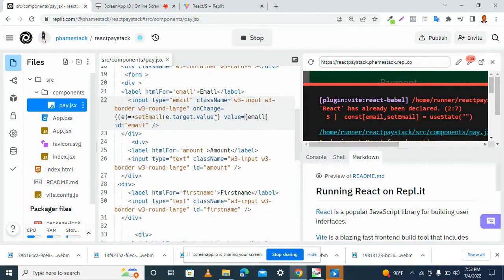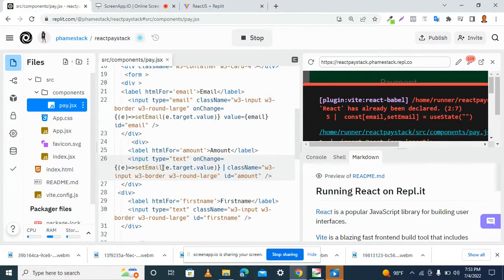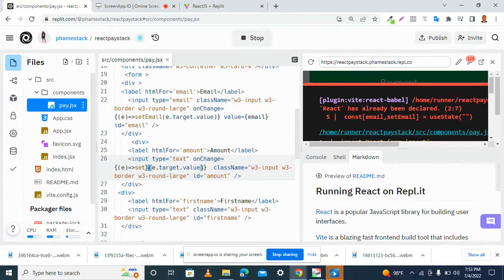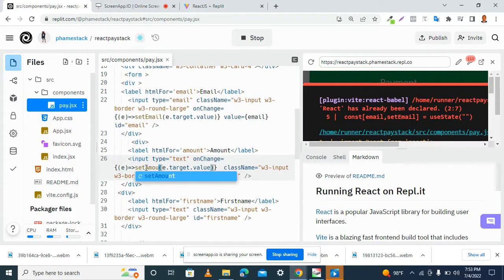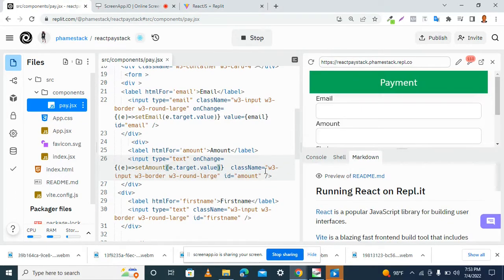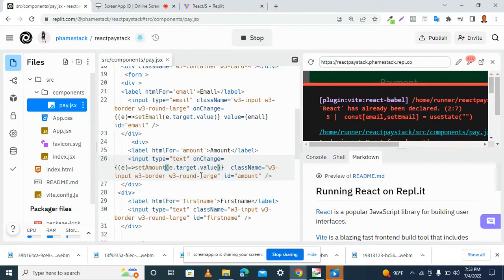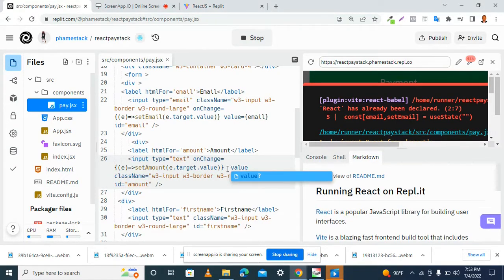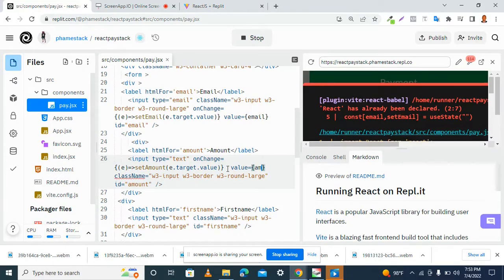So here, we have the amount. Amount. Then, value attribute. The amount.